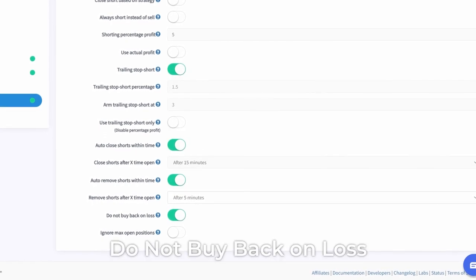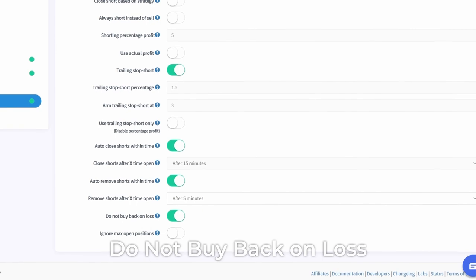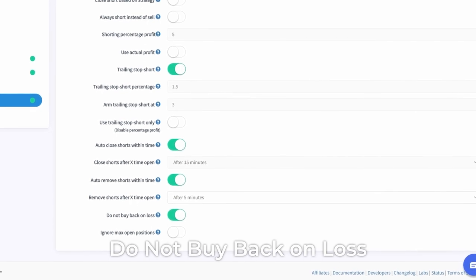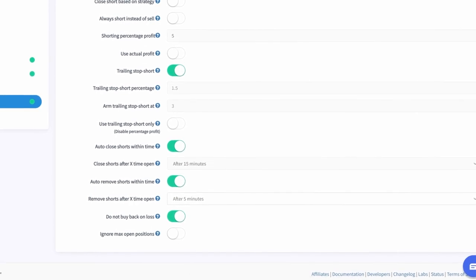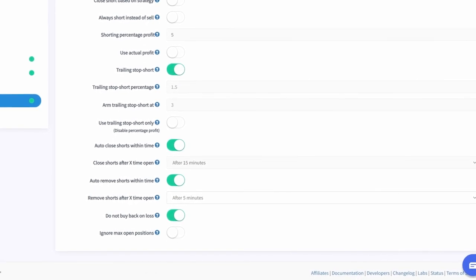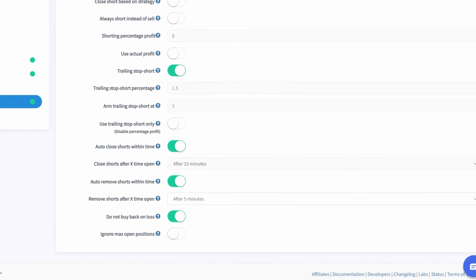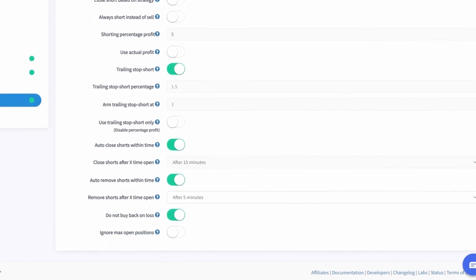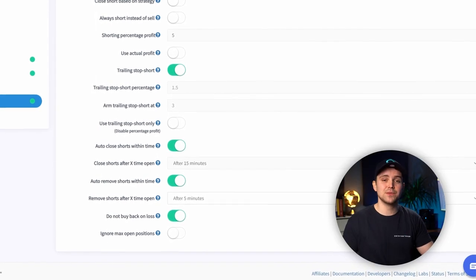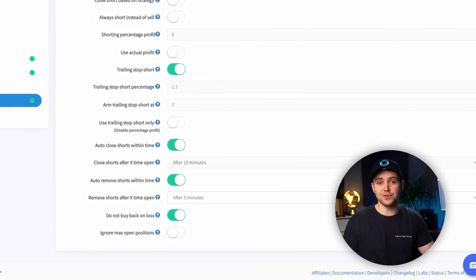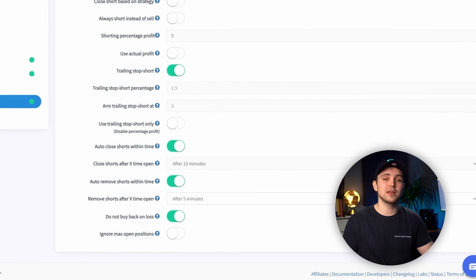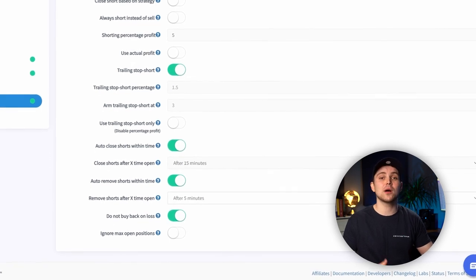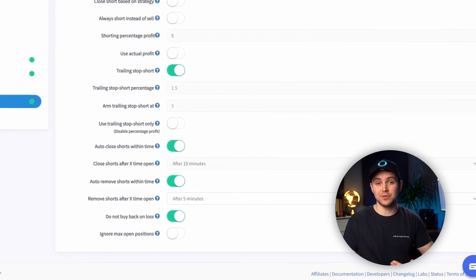Do Not Buy Back On Loss. Open Short Positions can be in a loss if the price of the coin keeps rising after the short position has been opened. When this feature is enabled, short positions will be removed instead of bought back when the signal comes in to close the position.